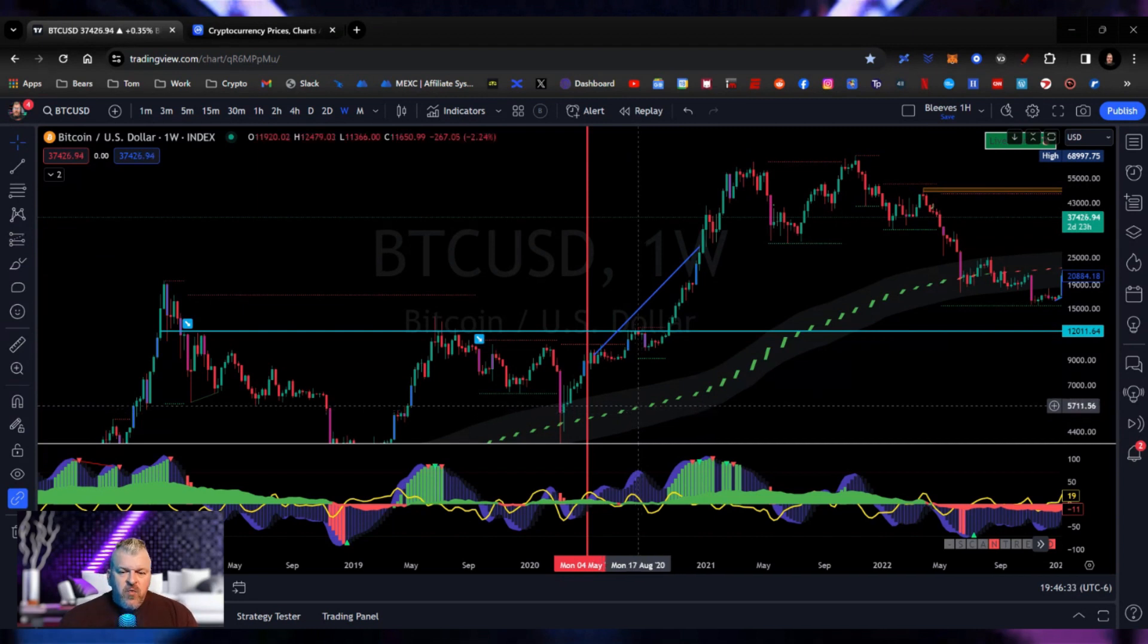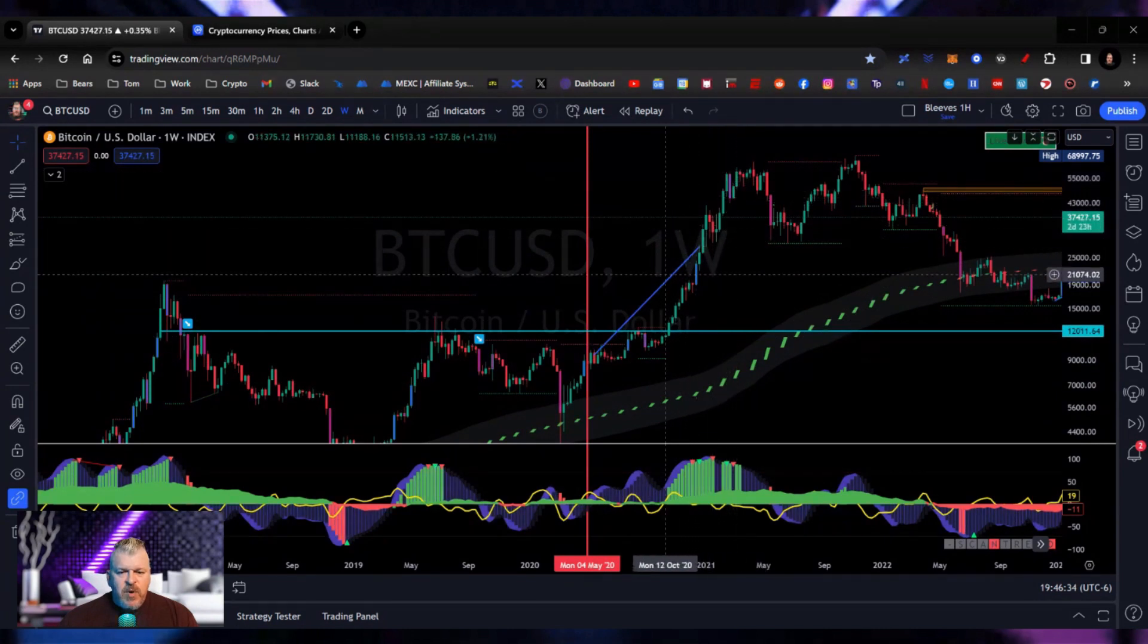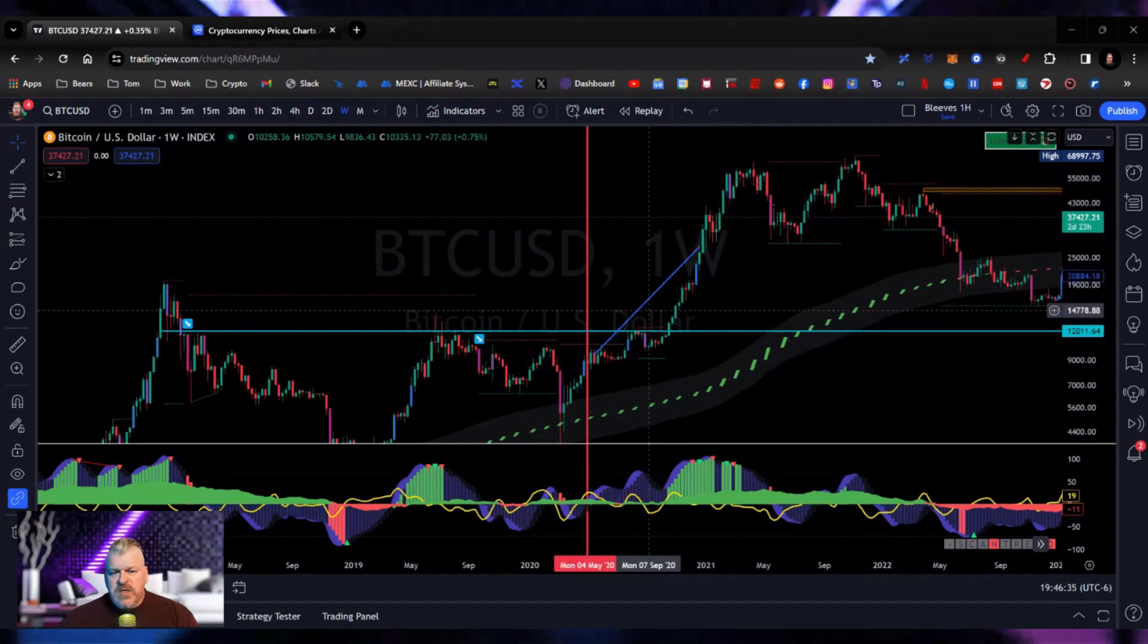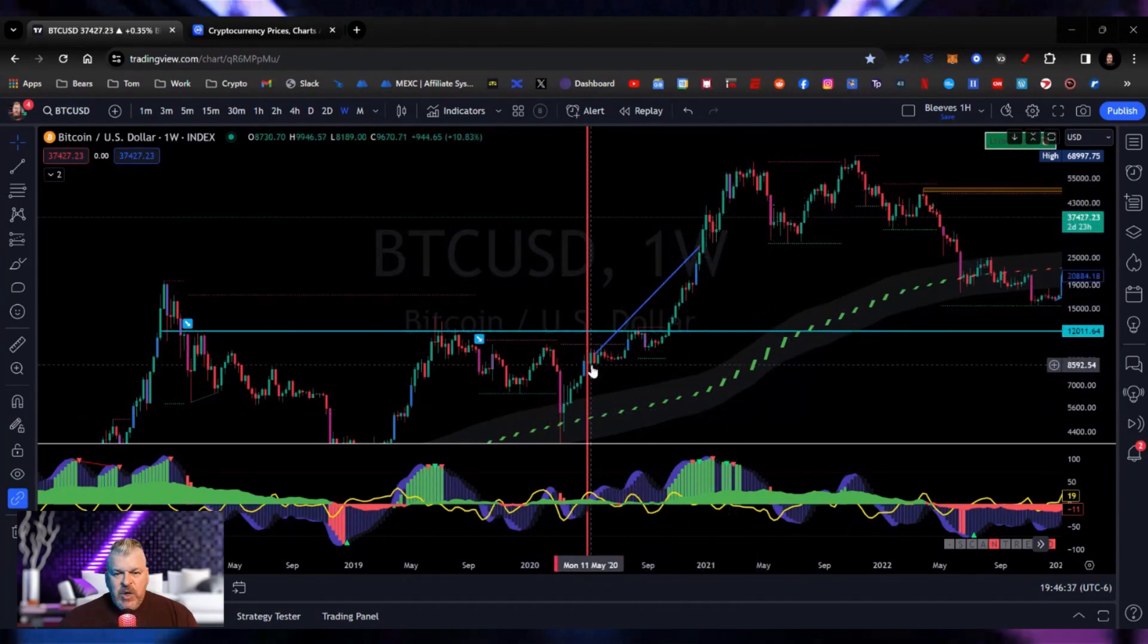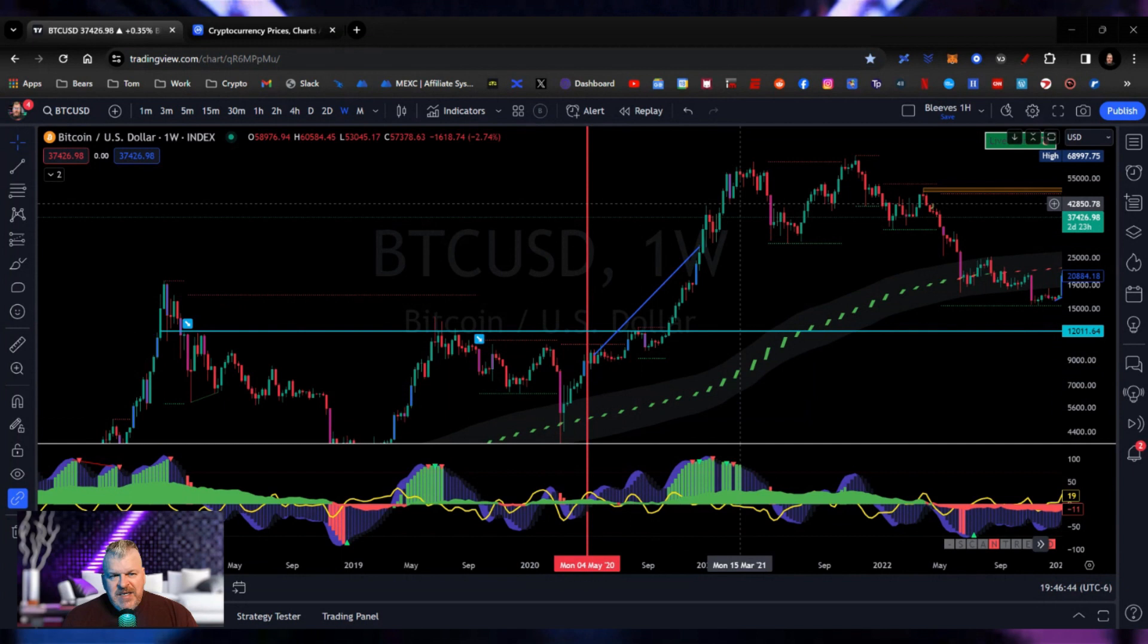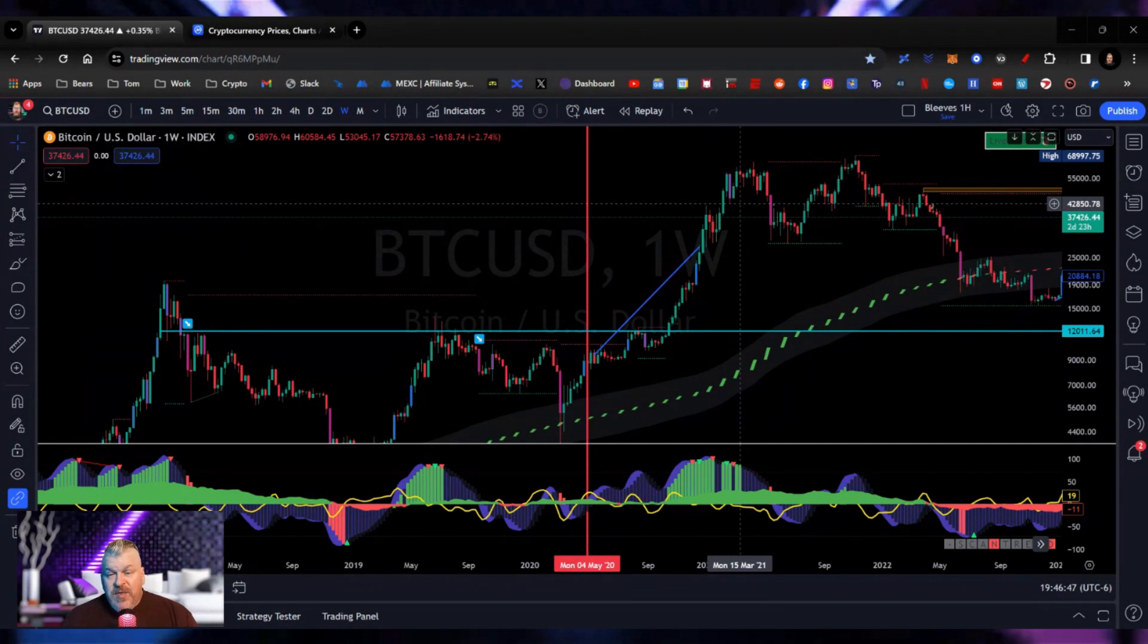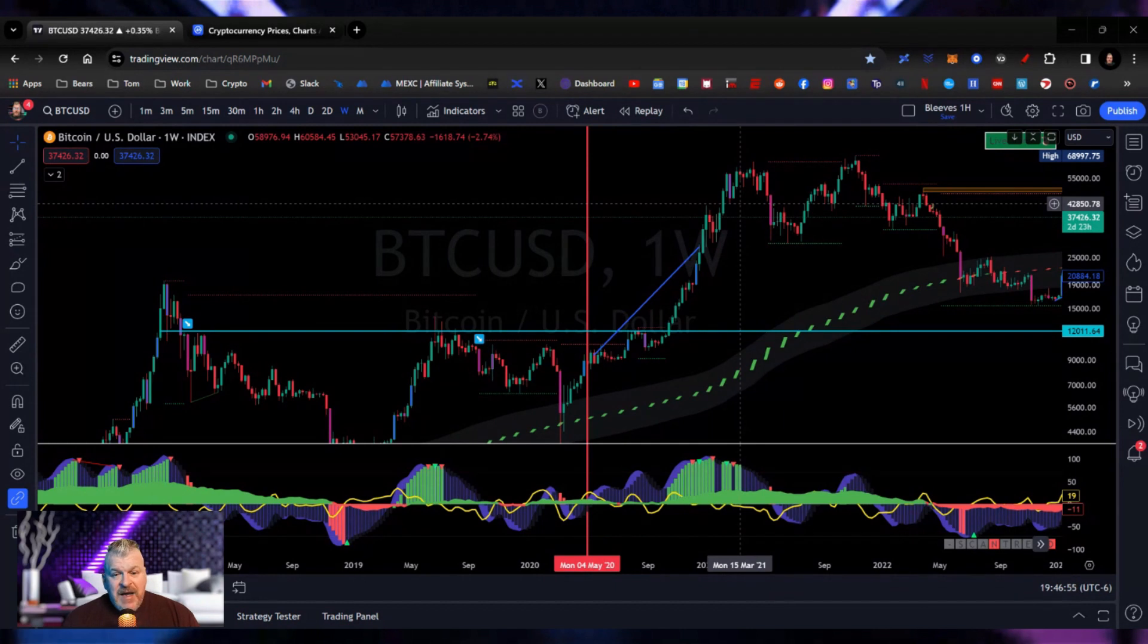But this run right here was partially the result of a mad liquidity injection into the markets. The United States turning on money printers, printing money basically to satisfy the needs of everybody who then used that money because they didn't really need it as much as we would like to think. They used it for investment purposes and got in on a Bitcoin pump or whatever cryptocurrency pump.